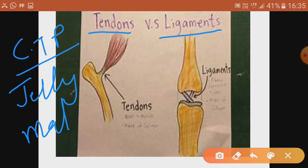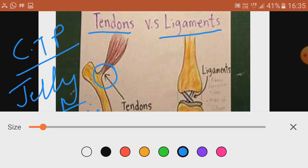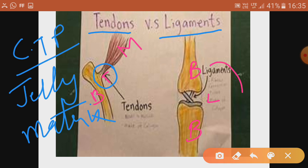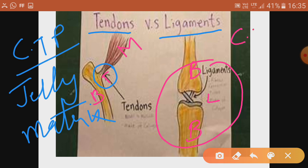Tendons are present between the bone and the muscle — they join bone with muscle. You can remember this as BTM: Bone-Tendon-Muscle. Ligaments join bone with bone, so you can remember it as BLB: Bone-Ligament-Bone.